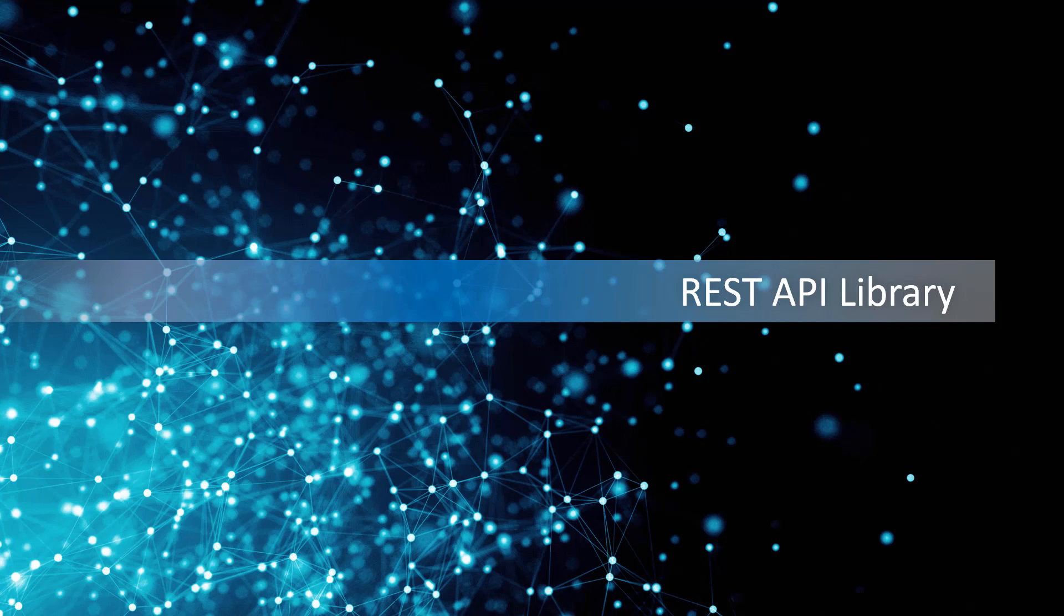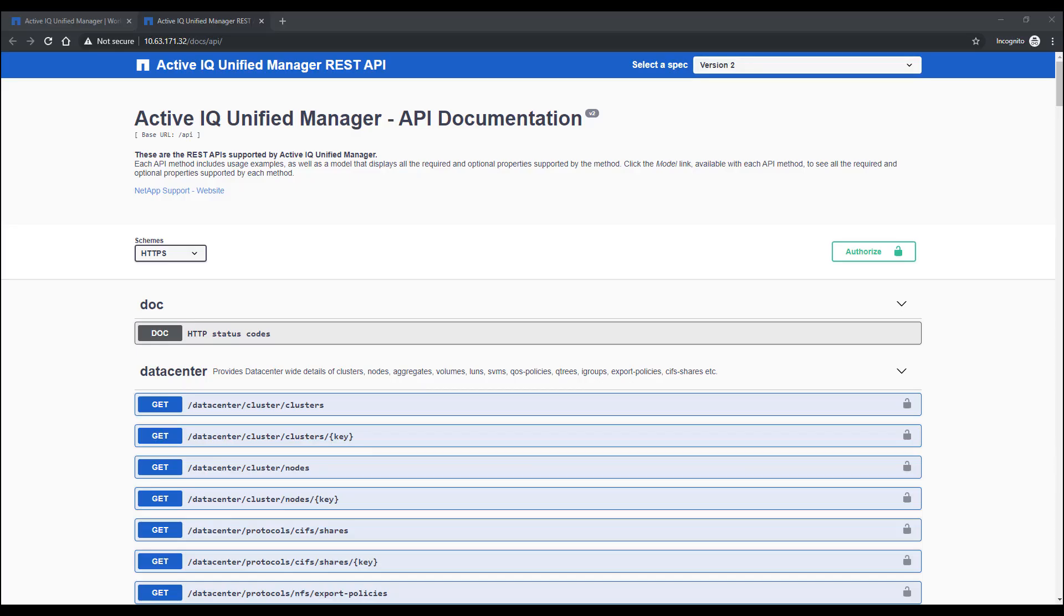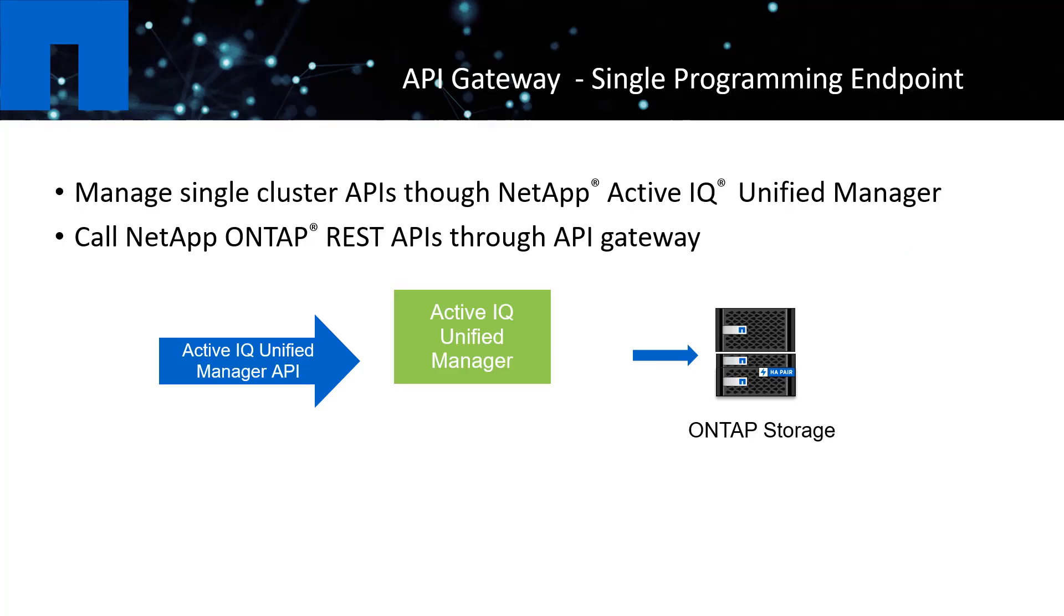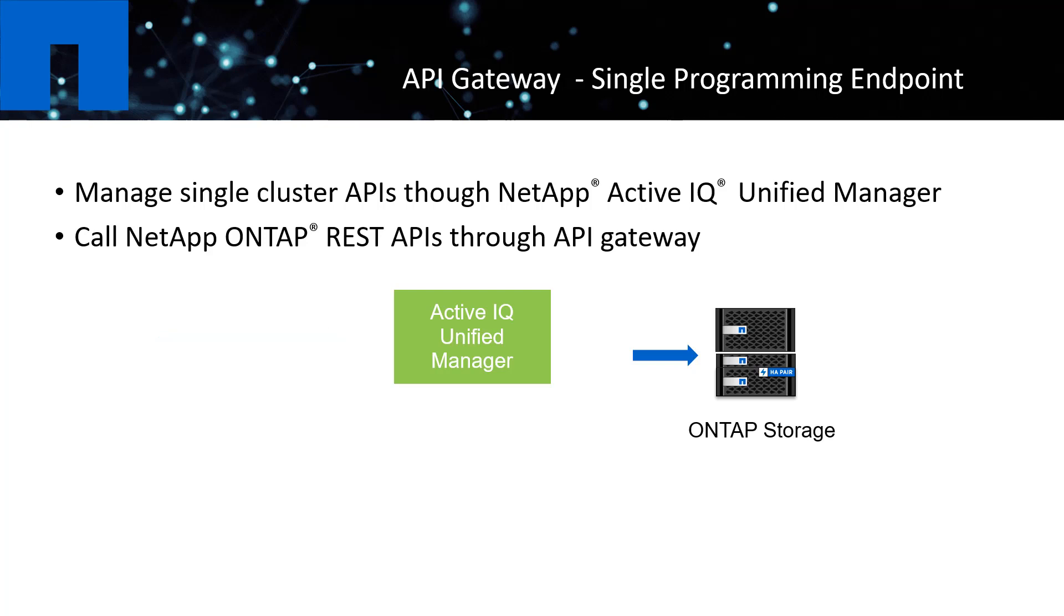The last feature is providing a comprehensive list of REST APIs with detailed documentation for you, so you can easily automate things in a script fashion or integrating with your tools. The notable improvement here is adding the Gateway API in the GA release, so you have a single programming endpoint to call not only the ActiveIQ Unified Manager APIs, but also the ONTAP native REST APIs to the single cluster directly.